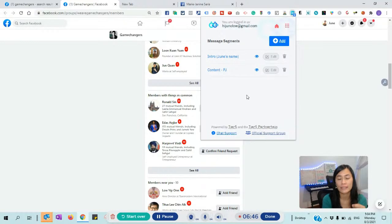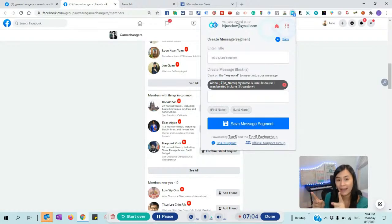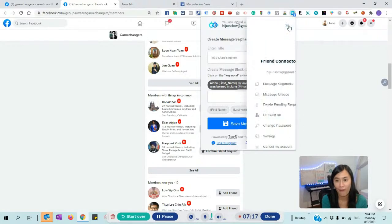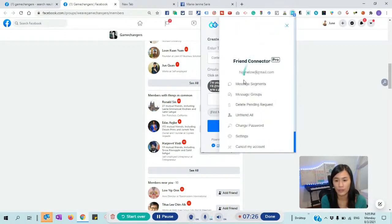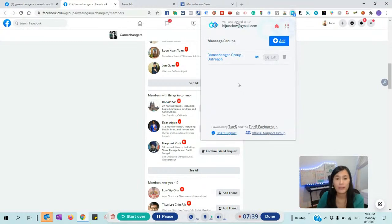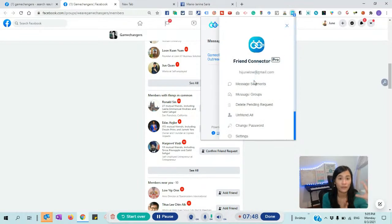Friends Connector Pro lets you customize different message segments. For example, my introduction says 'Aloha, first name' — it automatically tags the person and puts their name in, so it becomes very personalized. I tell them my name is June because I was born in June — something catchy that a lot of my friends love. For the content segment, depending on yourself — let's say you're adding someone from a ClickFunnels group, you can customize your content to say 'I met you in the ClickFunnels official group — have you been using ClickFunnels? How is it for you?' So you ask a question.